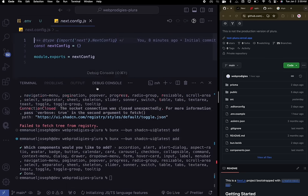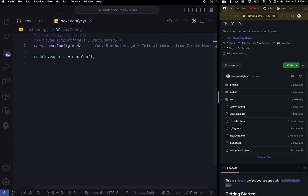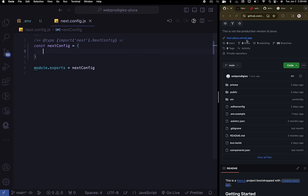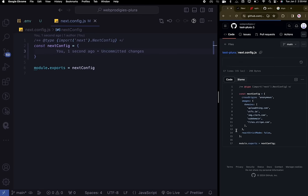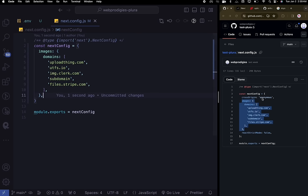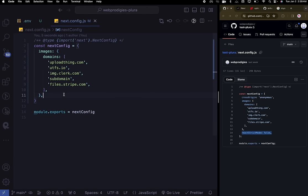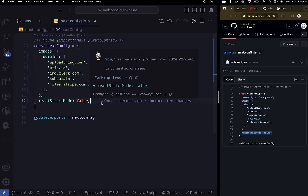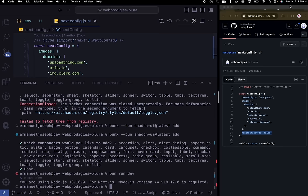The next thing is to go into our next.config file and paste in a couple of things from the GitHub repository. We'll get the images configuration for now and remove strict mode — the reason we're removing it is because when using some other libraries it causes problems. Then go ahead and run bun run dev to make sure everything is running as expected.